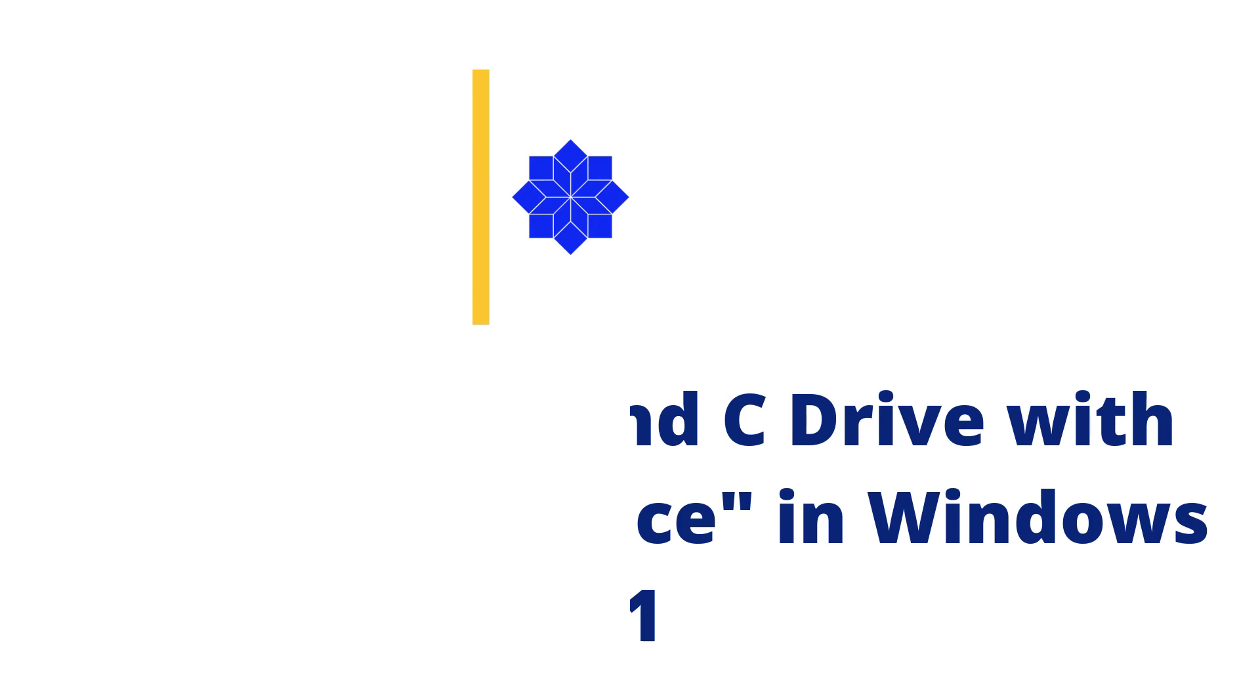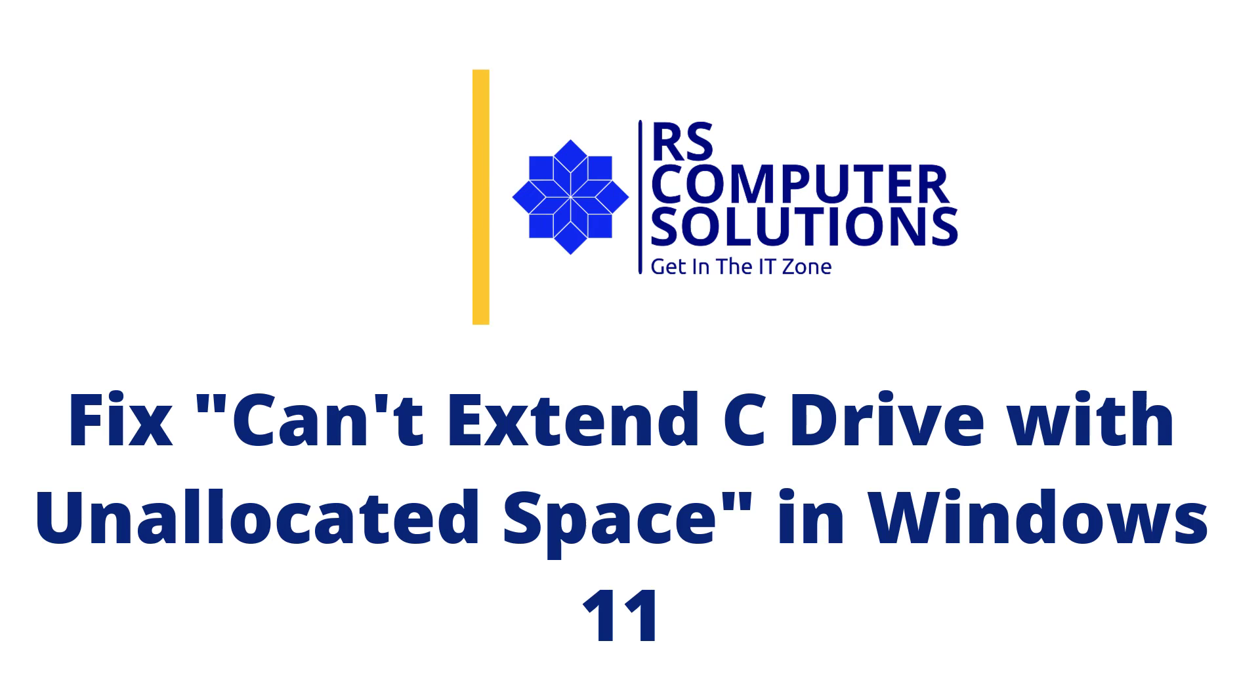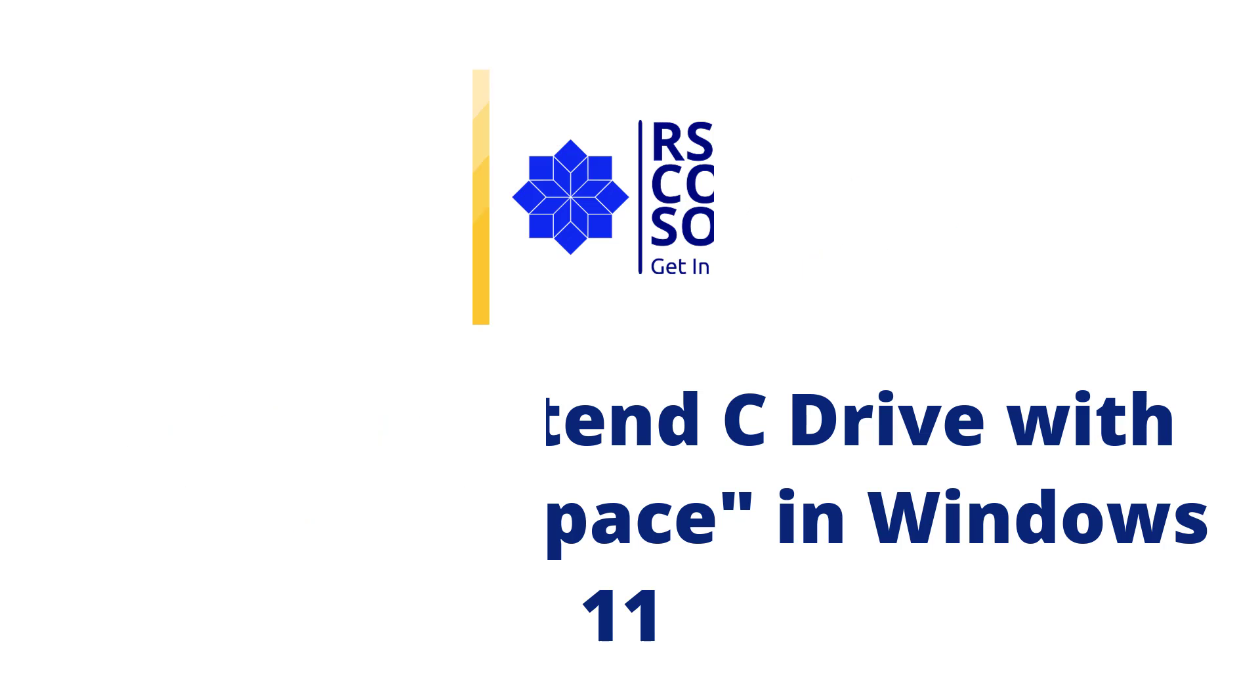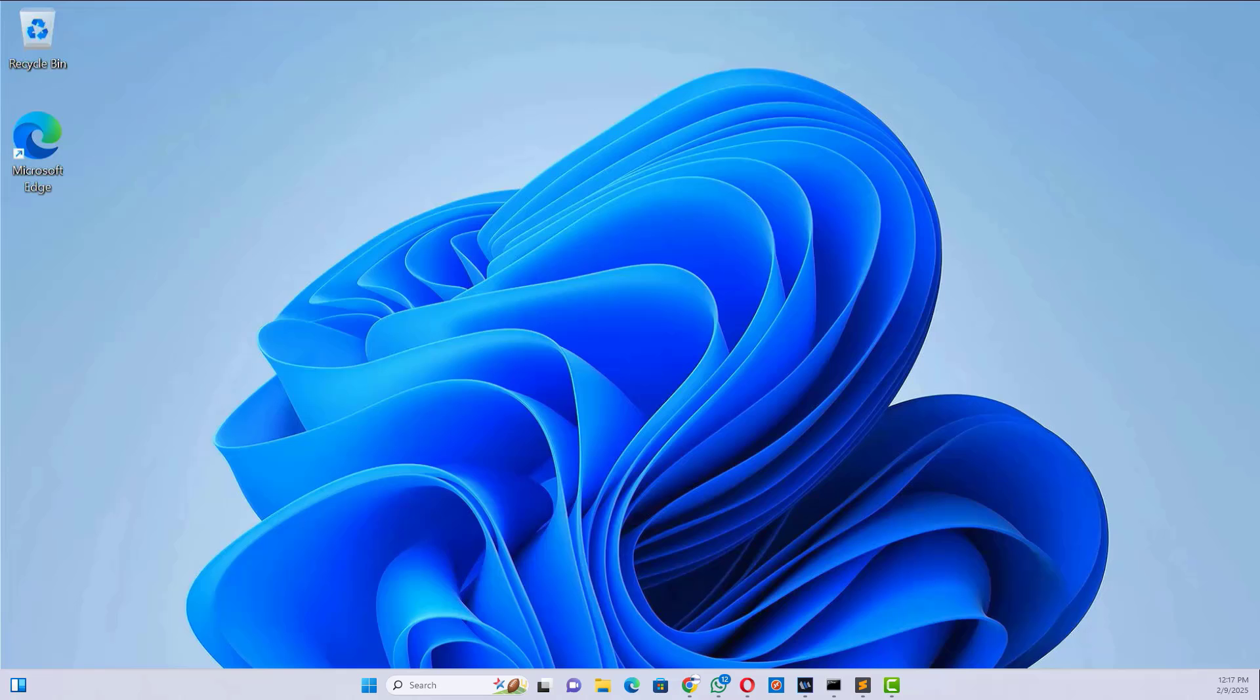Hi everyone. Welcome back to RS Computer Solutions. In this video tutorial, I'll show you how to fix the problem to extend C drive in Windows 11.